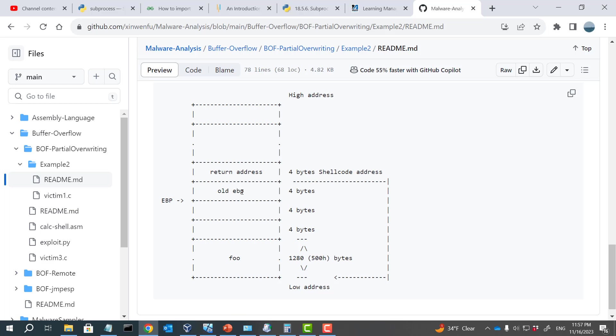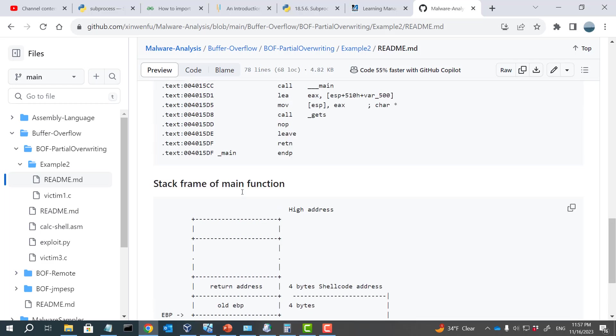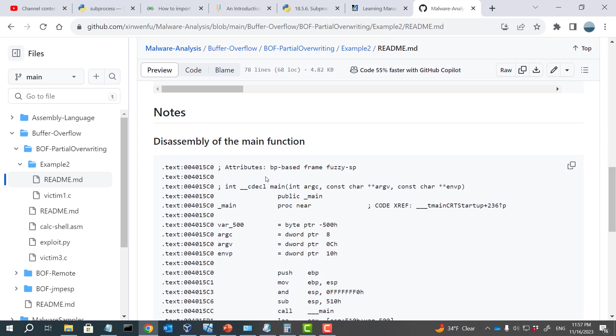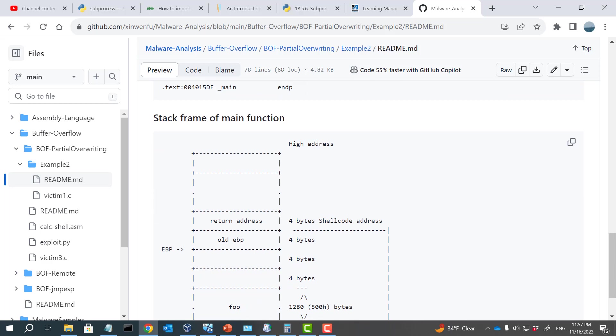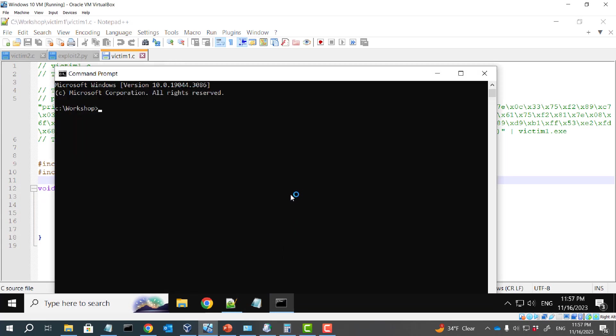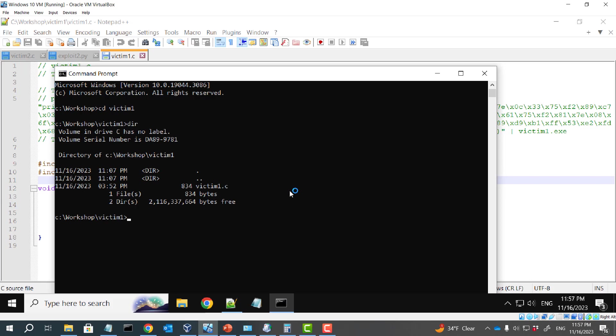To do this, I'm going to actually load the victim program into IDA freeware. Then by looking at the disassembly of the main function, I can find out the stack frame. So let's do it. So first, let me start command prompt. Let me go to this folder. So I'm going to compile this code.